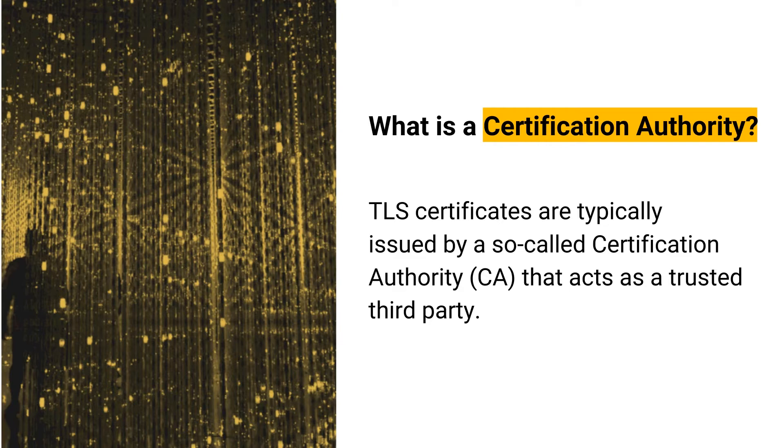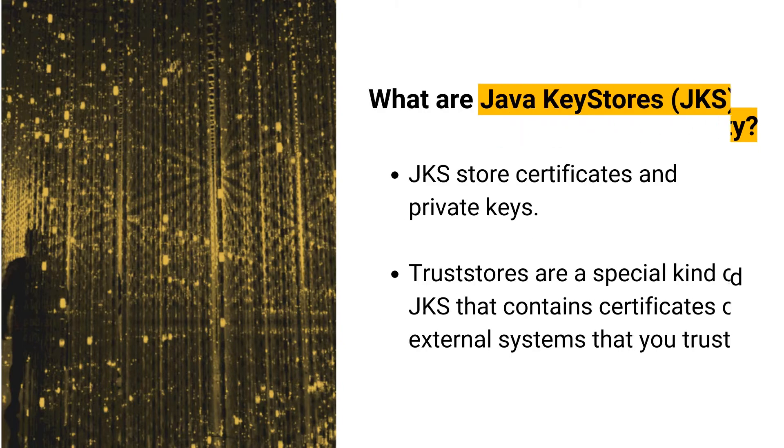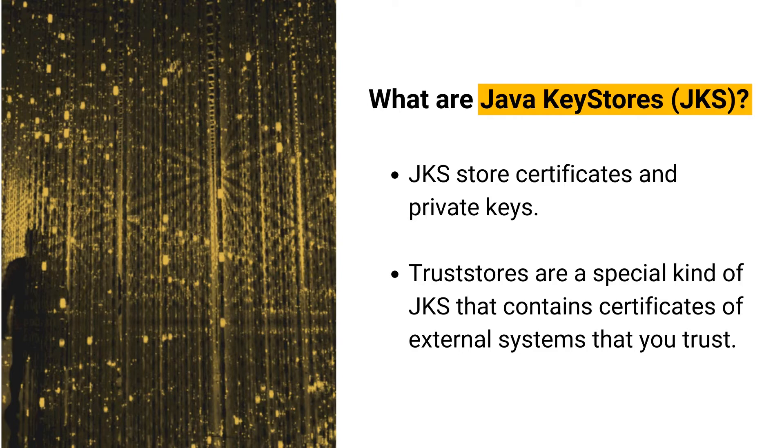In most IoT deployments, companies issue their own certificates through their own CA for lower cost and higher accessibility. To securely store certificates and private keys, Java applications such as HiveMQ typically use Java key stores.